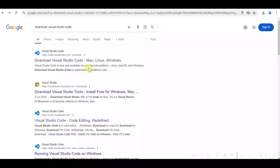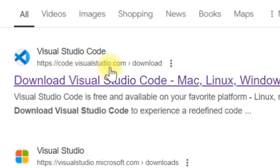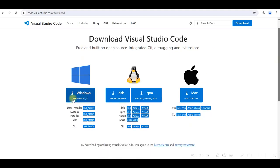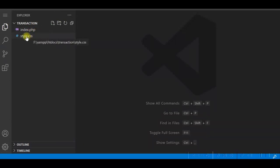If you do not have Visual Studio Code installed, you can search in Google and download it from code.visualstudio.com. You can download it for Windows, install it — it's very easy and very useful for PHP code development. So going back to the transaction folder, I have index.php and style.css.